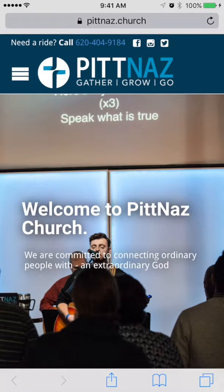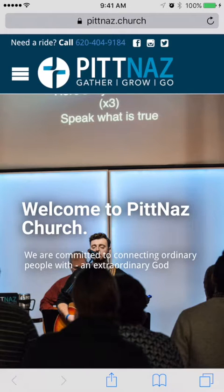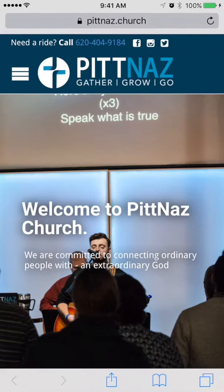You can set that for any page — the announcement page, the calendar page, whatever you want to access quickly. You can create a quick link to that with a PitNaz icon on your phone's homepage so that you can access it quickly.